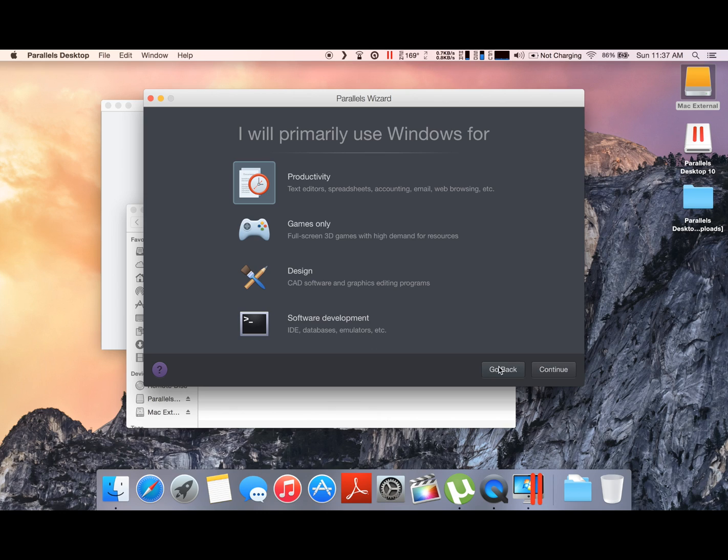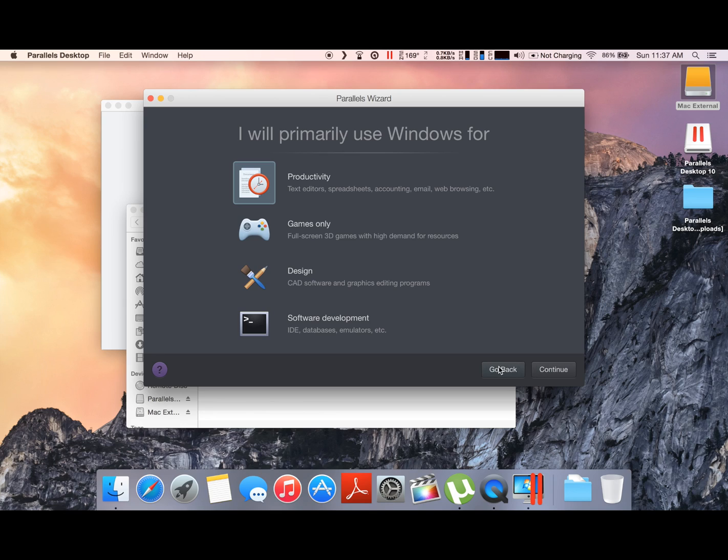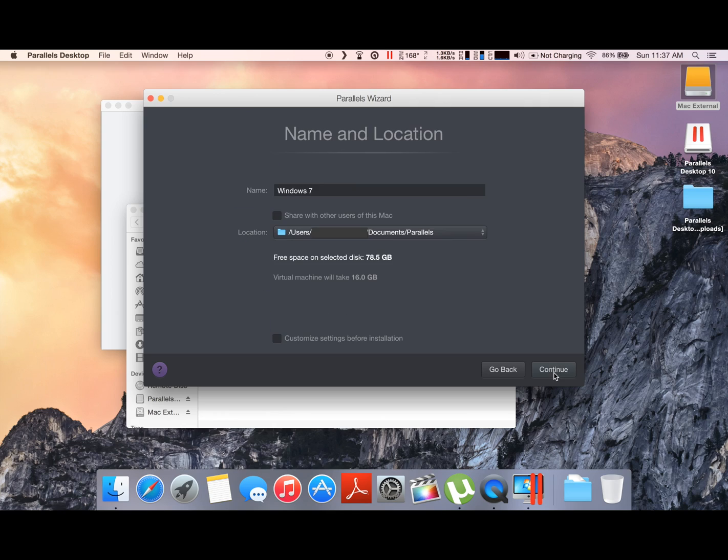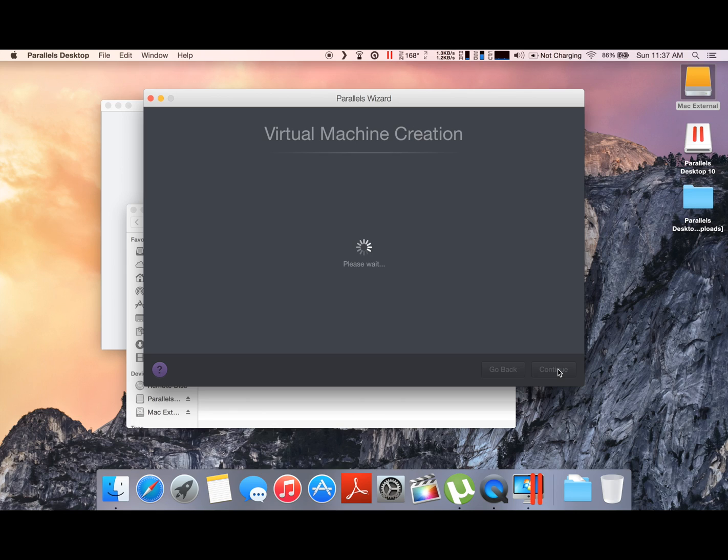If you're a gamer, then you will select gaming settings. Or if you are a developer, you will also select the developer settings. So the setting you select right now is dependent on what you intend on using this Windows installation for. Let's continue. Now you select where you want the installation to be installed and you can also specify the name.